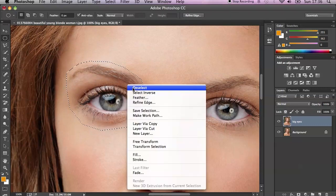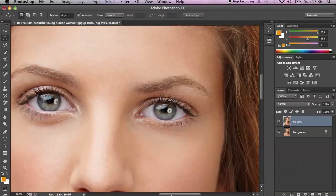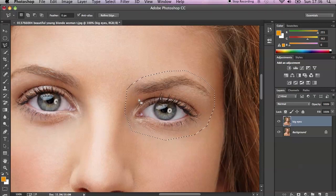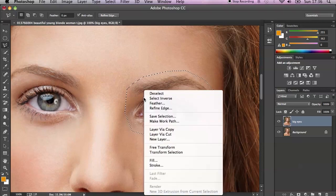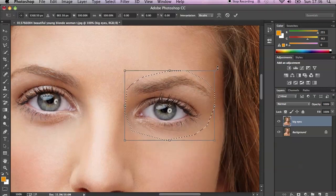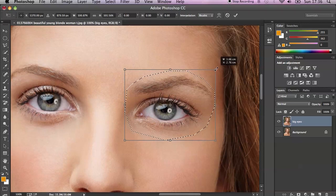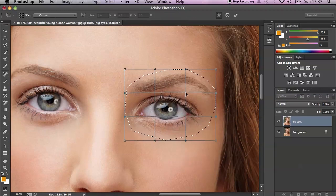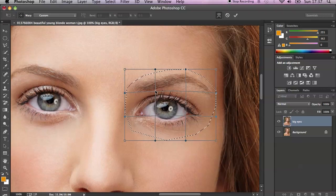Let's do the same on our second eye. First make a selection using the Polygonal Lasso Tool, just like on the previous eye — do this around the eye. Sorry if there's any noise, but all my windows are open and I forgot to close them before I started the tutorial. Then right-click again, Free Transform, drag it up just a little bit. Then right-click again, Warp, and drag it up in the areas we would like to make bigger.